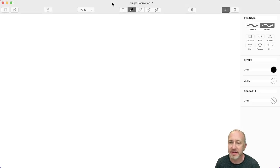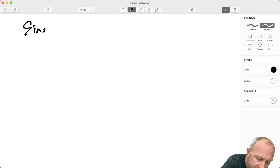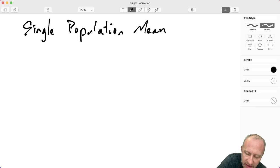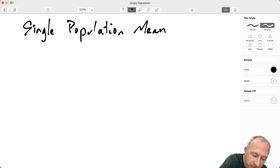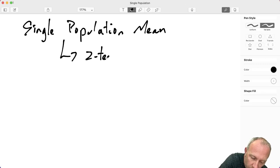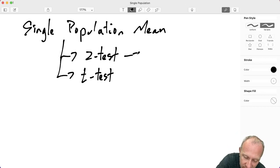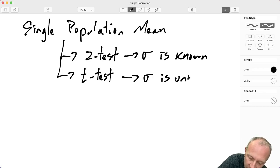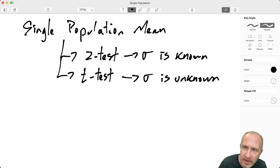Hello everybody. In this video we're going to look at how to use Microsoft Excel to do tests on a single population mean. As you may know from previous studies, there are two types of tests you might do on a single population mean: a z-test or a t-test. The difference is that a z-test is used if sigma is known — you know the population standard deviation — while a t-test is used if sigma is unknown, in which case you use the sample standard deviation and account for degrees of freedom.